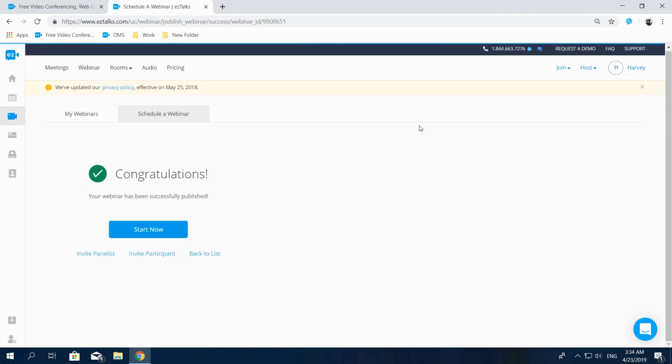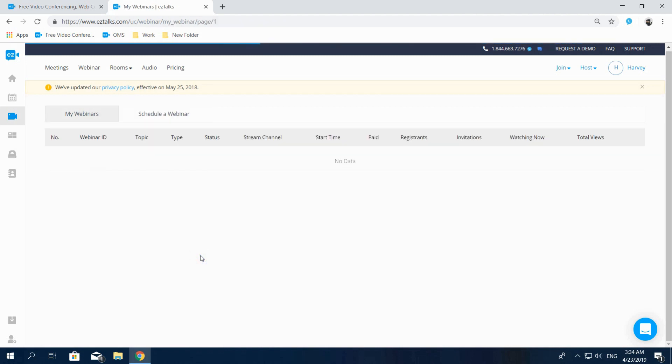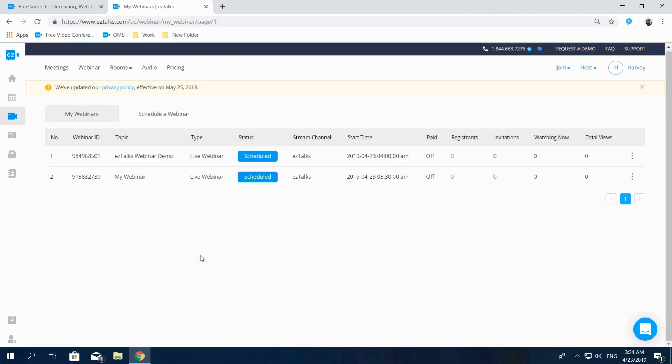After publishing your webinar, you have a few options here, such as Invite Panelist, Invite Participant, and Back To List. Now, let's go back to List to view My Webinars. On My Webinar Page, you can see the list of all your webinars.